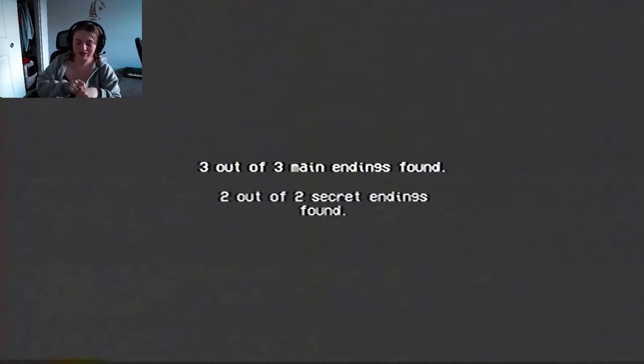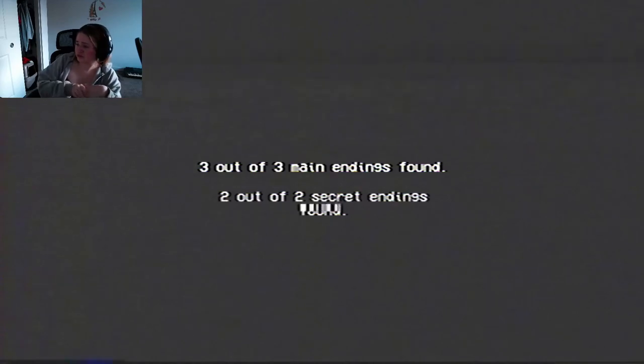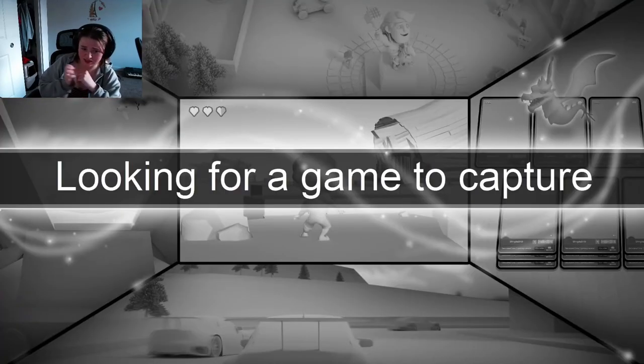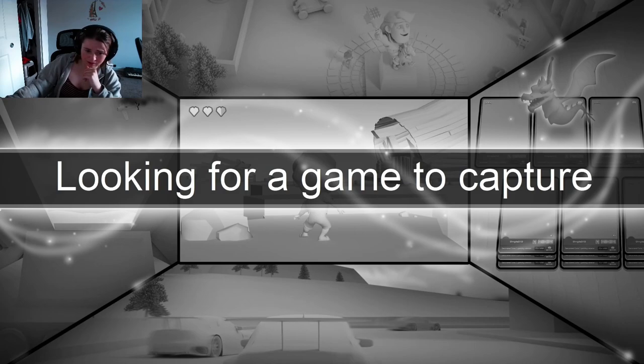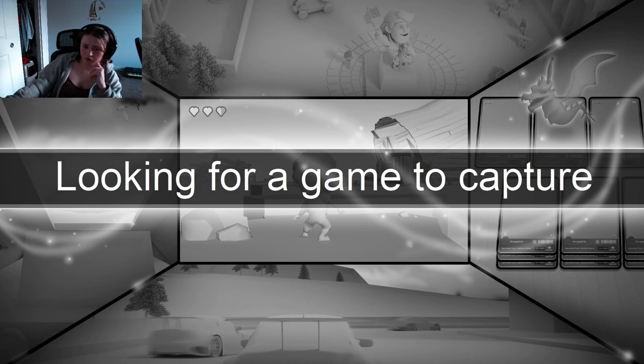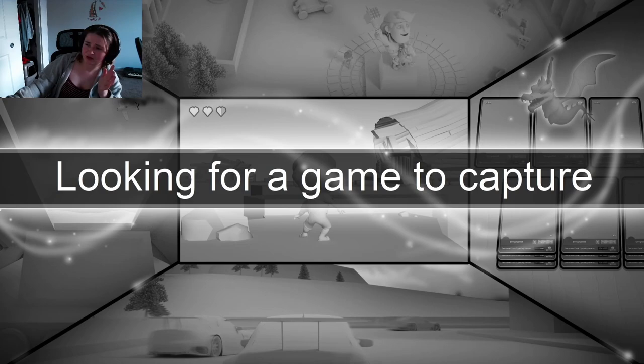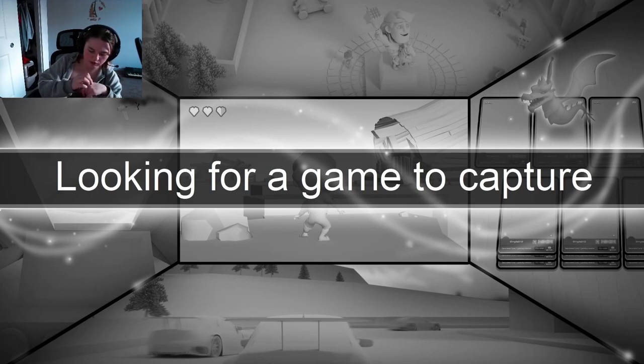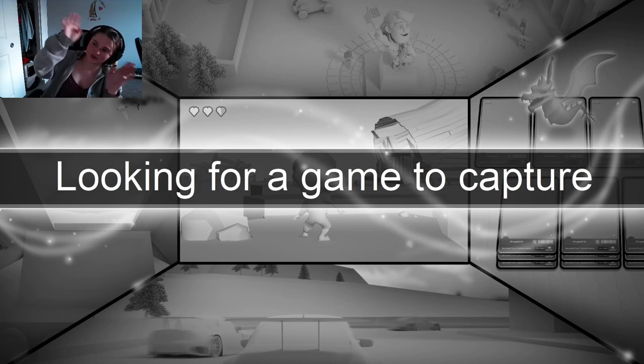So, well, anyways that was Rinse and Repeat, a very, very short indie game. Very, very weird. But you know, I kinda like it. Anyways, if you guys wanna see more indie games like this, let me know in the comments below. Anyways, I will see you guys in the next one. Bye!